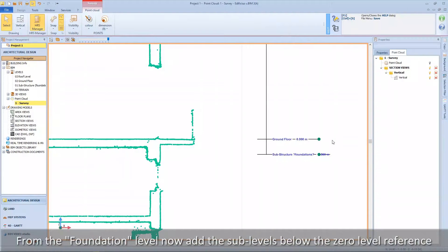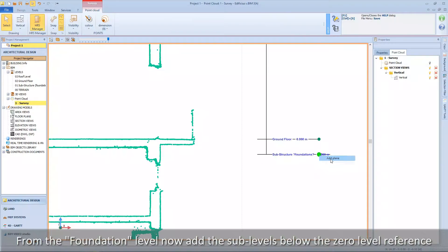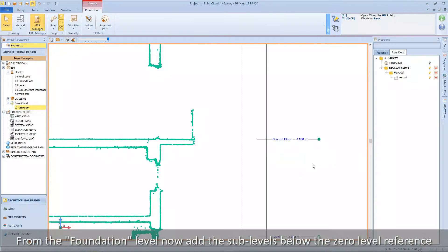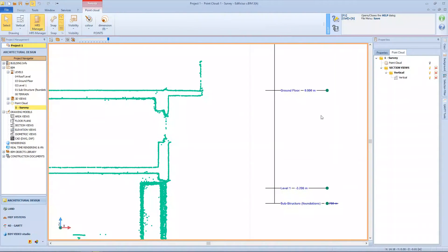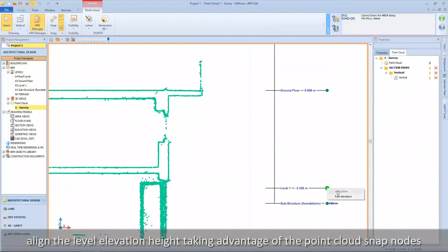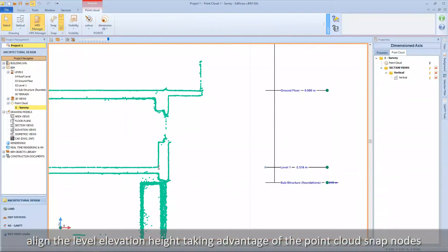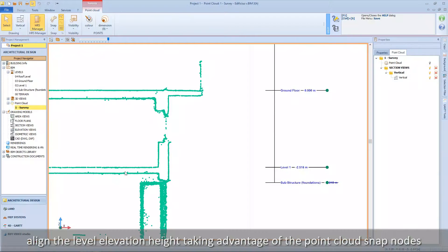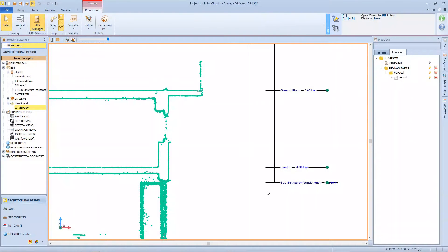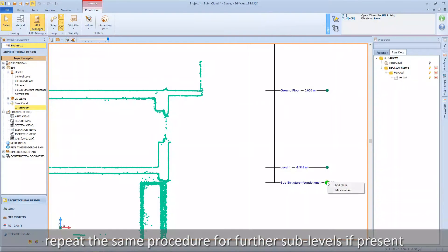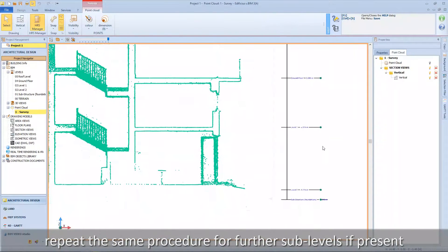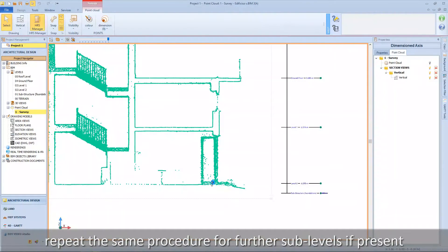From the foundation level, now add the underlying sub-levels below the zero level reference. Align the level elevation height, taking advantage of the point cloud snap nodes. Repeat the same procedure for further sub-levels if present.